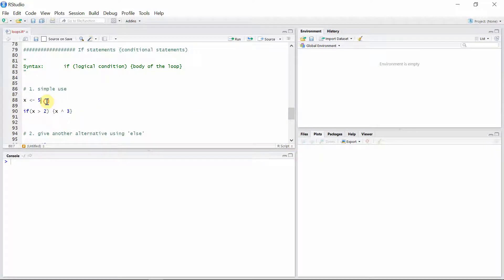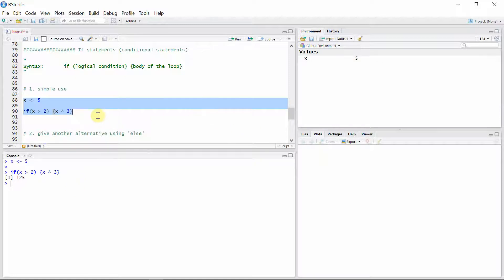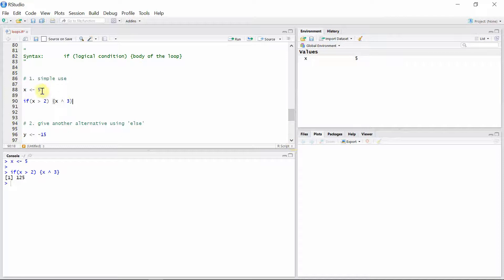Let's see some examples of if statements. First, we have a variable X equals 5, and if we set a logical condition so that if X is greater than 2, then it's going to calculate the cube of X. Since X is 5 and this condition is always true, every time this code is executed it will calculate the cube of X, which is 125. Now what happens if the logical condition is false?